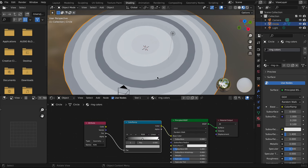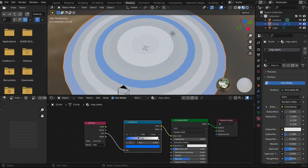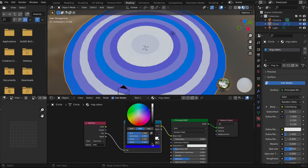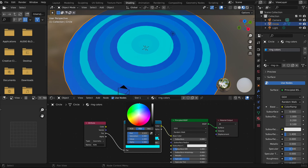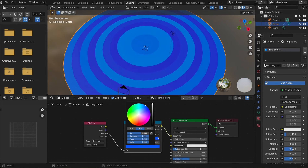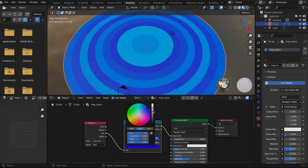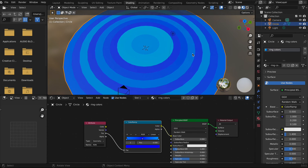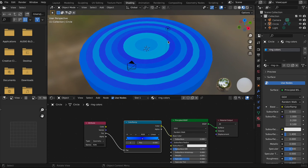I'm going to go with a blue — a little darker blue — and then maybe a slightly lighter blue. You can add all the colors you want to customize the look of your rings.